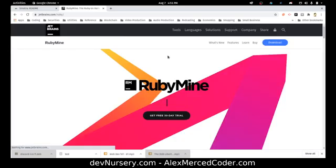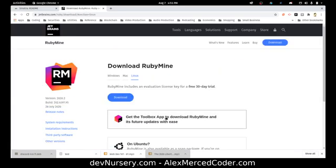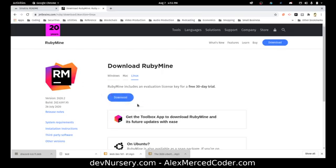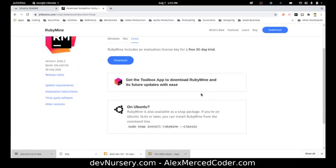I'm going to focus on RubyMine, which is for Ruby. You can see there's just the pro version and you get a free 30-day trial. You can use it without registering for the first 30 days, and after 30 days some of the features will turn off.